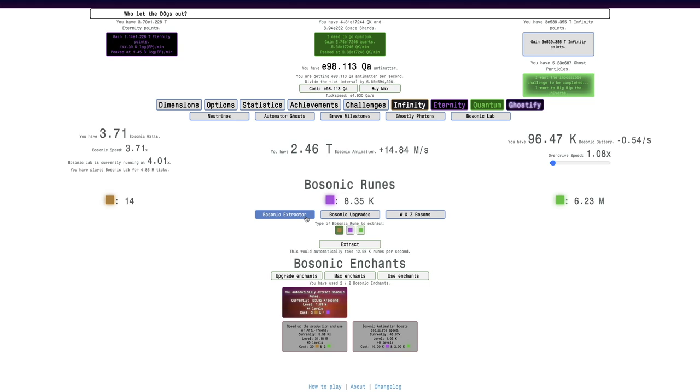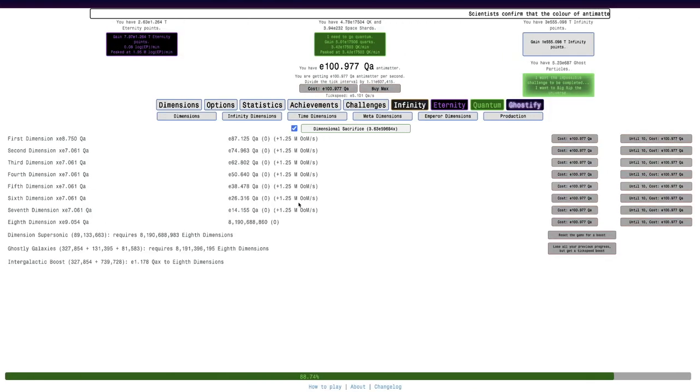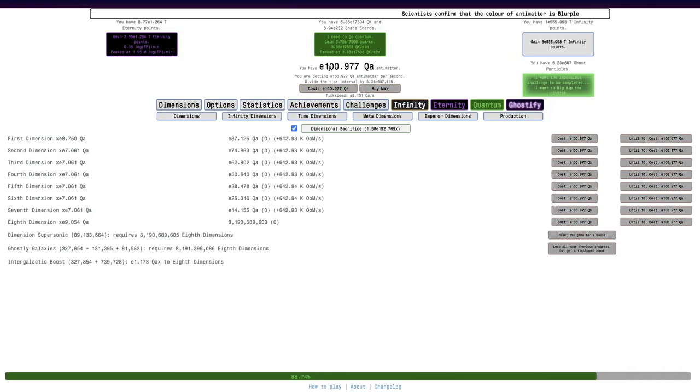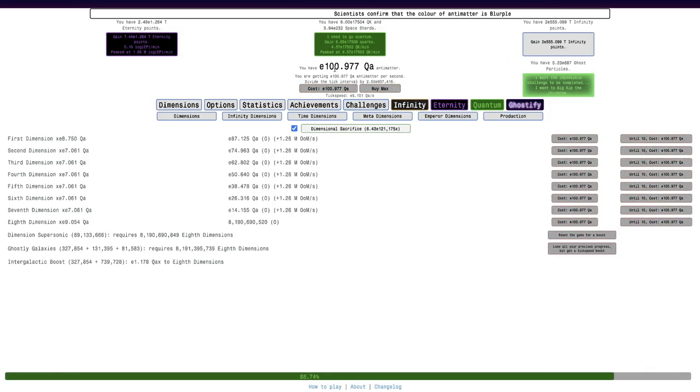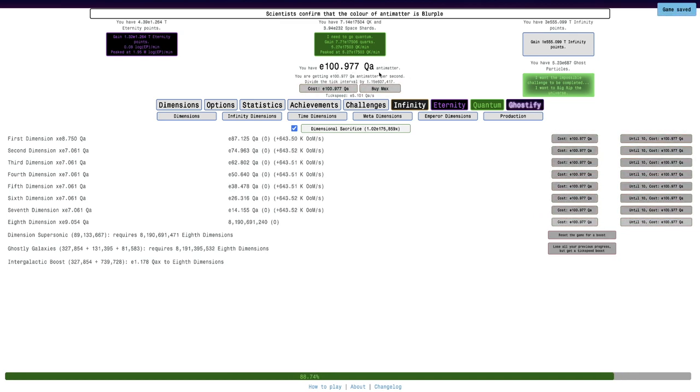I think it's just gonna take a while for me to get to E100 Quadrillion. I think I just need to wait. See in a bit. Okay, I'm back a day later, and yes, E100 Quadrillion Antimatter.